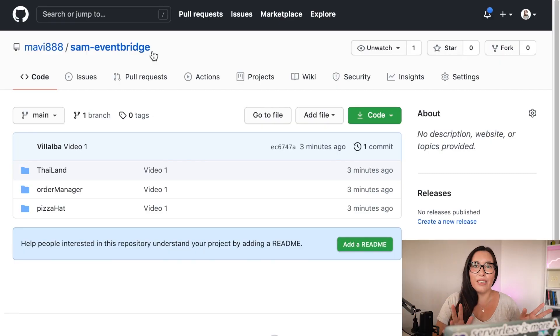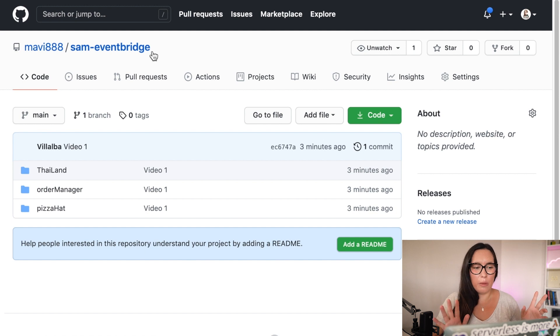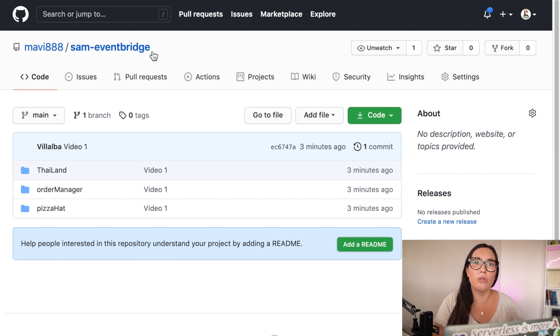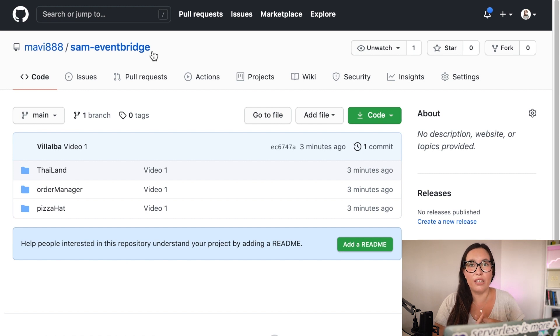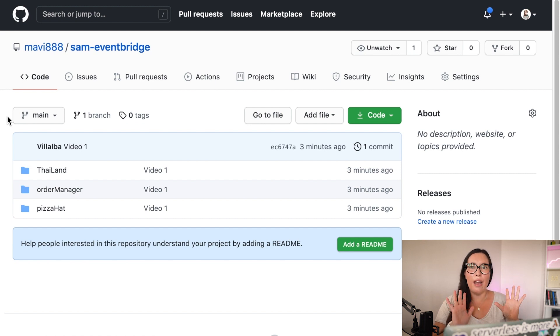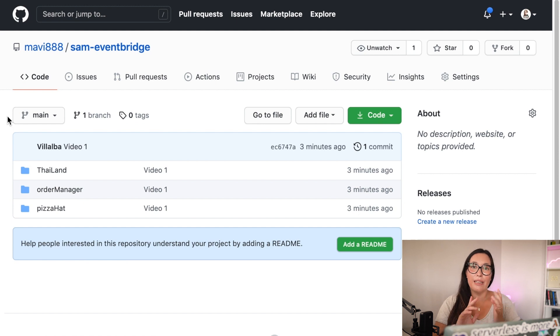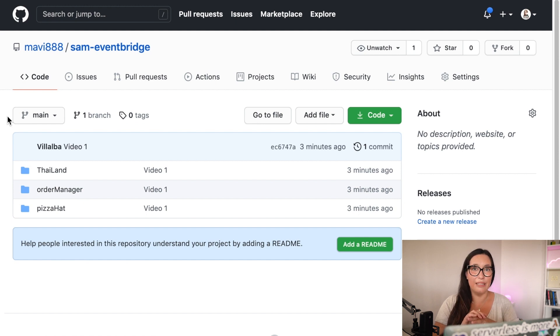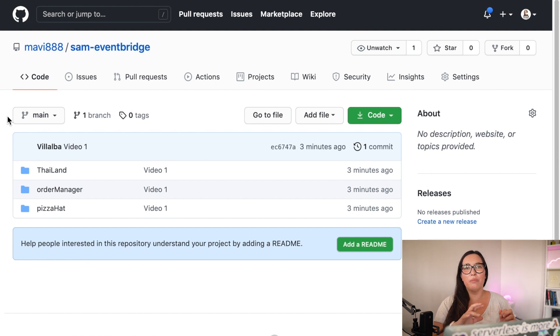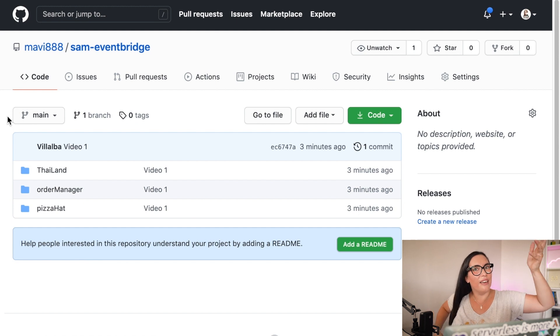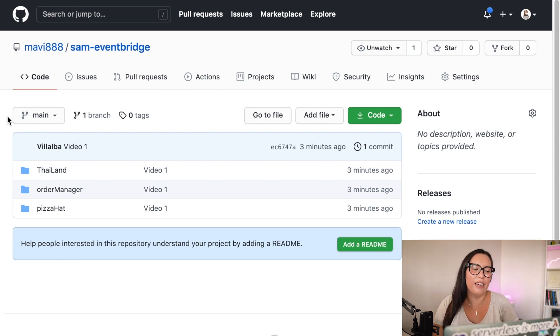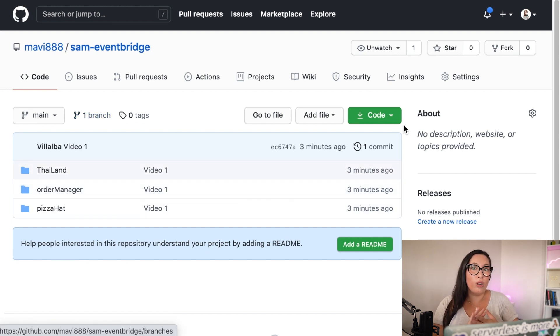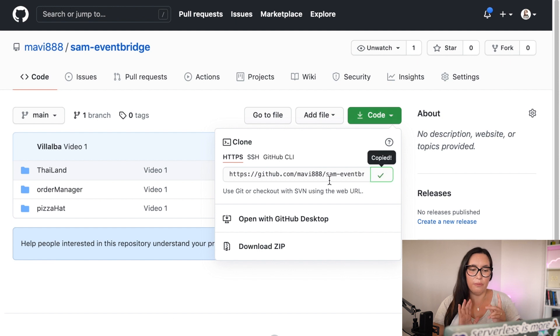So I will start this demo from where we left it in the previous episode. If you didn't watch the previous episode, it's okay. You can go to the link I leave you in the description box and you will find the code. The code looks like this. There is three SAM projects within the Git repo. Thailand, Order Manager, and Pizza Hut. Thailand and Pizza Hut are two restaurants that are basically implementing a Lambda function. And then the Order Manager is the one putting the events in EventBridge and then EventBridge will decide to which application to send it.